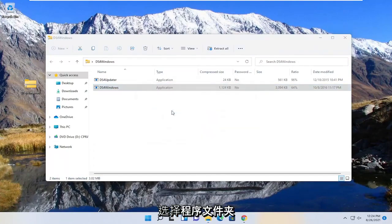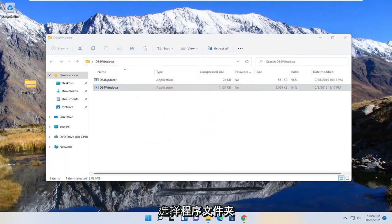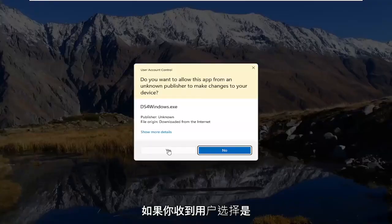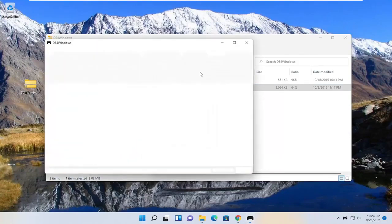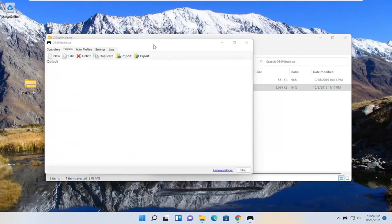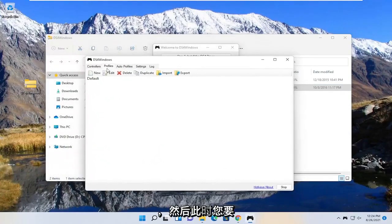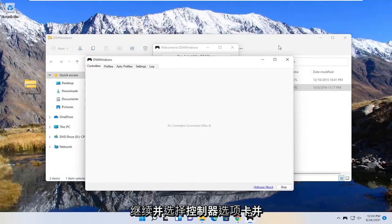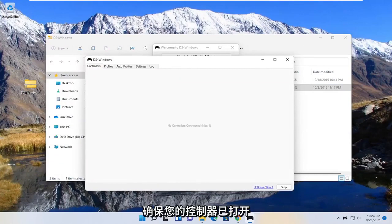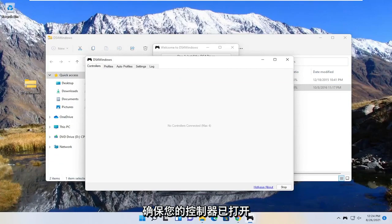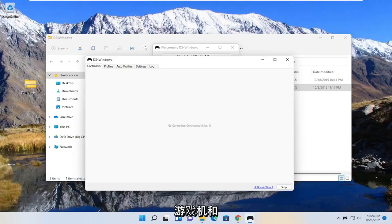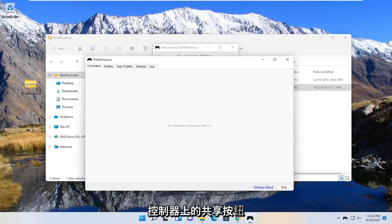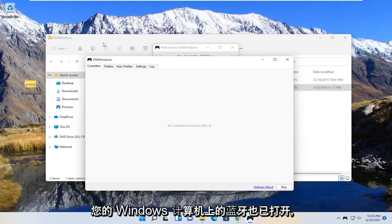Select the program folder. Select yes if you receive the user account control prompt. At this point, you want to select the controllers tab and make sure your controller is turned on and connected to Bluetooth. You may have to hold down the PlayStation and the share button on your controller at the same time. Make sure that is turned on, and also make sure Bluetooth is turned on on your Windows computer.